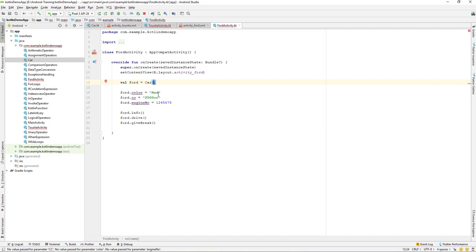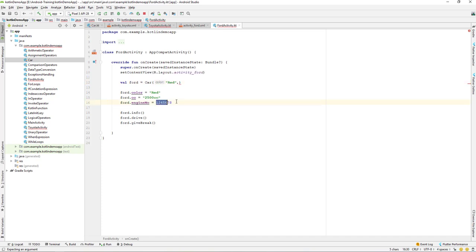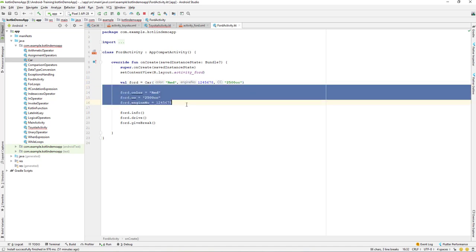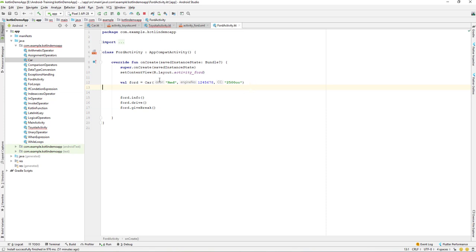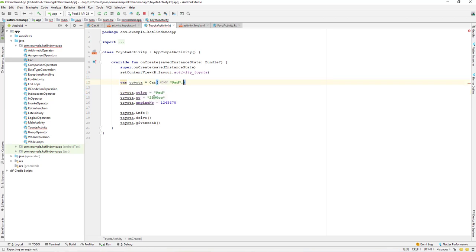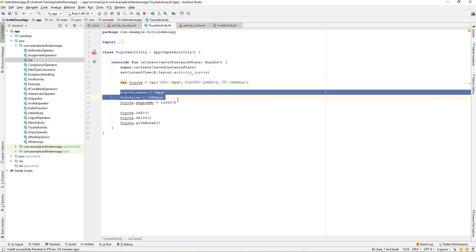Let's pass the values. The first parameter is color — a String — so we pass 'red'. The second parameter is engine number of Integer type, and the third is CC. We do the same for the Toyota object — passing 'red' for color, an engine number, and a CC value.